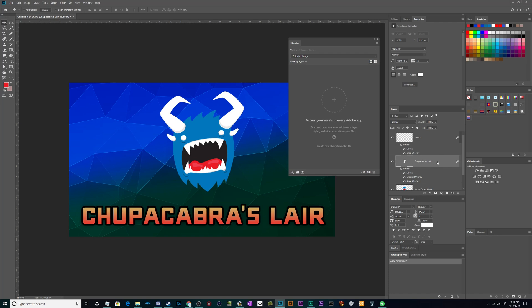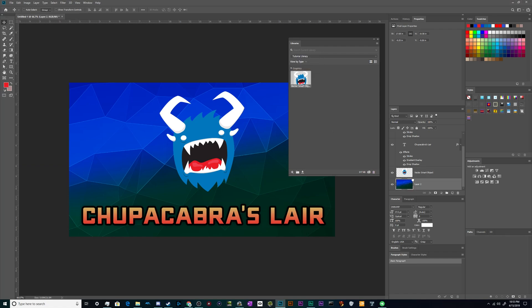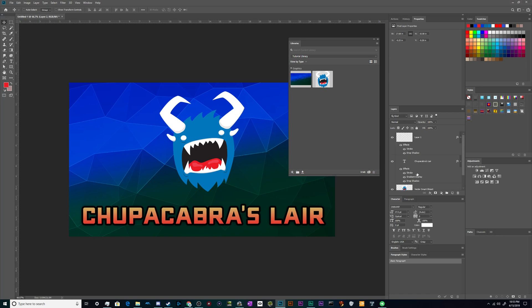So for starters, let's just start adding some different stuff to the library. Let's go ahead and add this graphic. This is my logo. You can also just click and drag these in here as necessary. And then let's add my little Chupacabra's Lair font here.